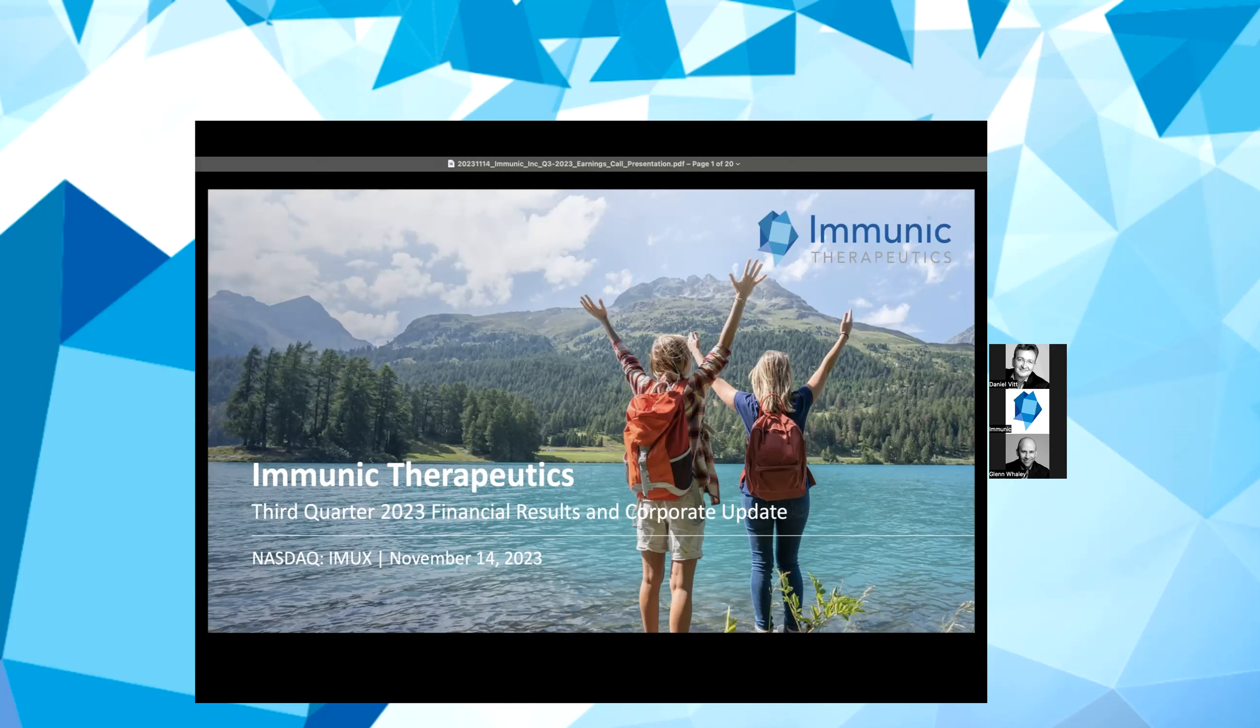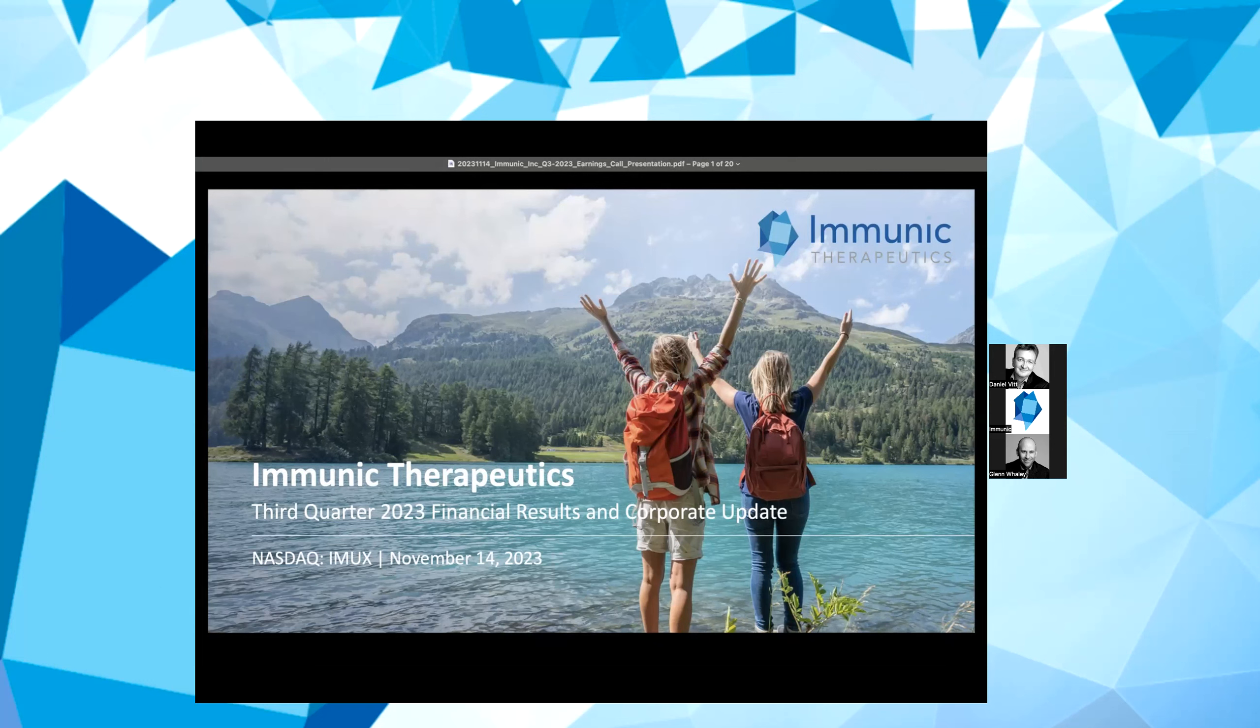Please note that all participants will be in listen-only mode and this event is being recorded. After today's presentation, there will be an opportunity to ask questions. If you joined the webcast via the Zoom platform, there are two ways to submit questions. You can either submit your questions in writing via the Q&A tool of the Zoom portal or if you would like to speak with us directly, please use the raise hand function in the Zoom portal to queue your question.